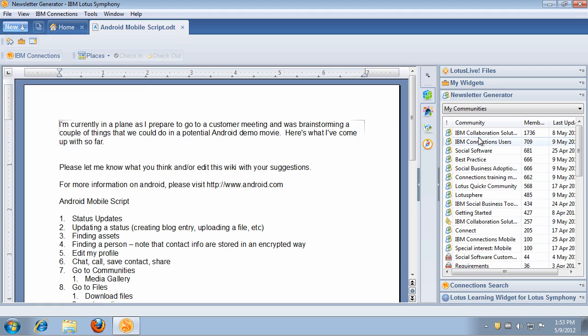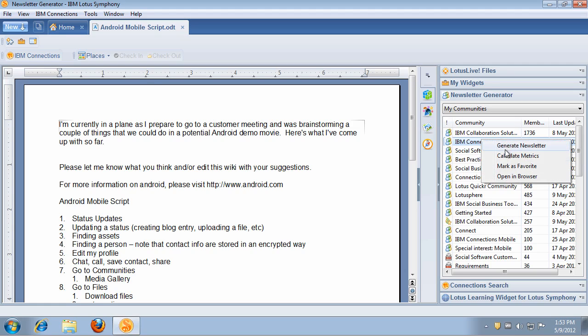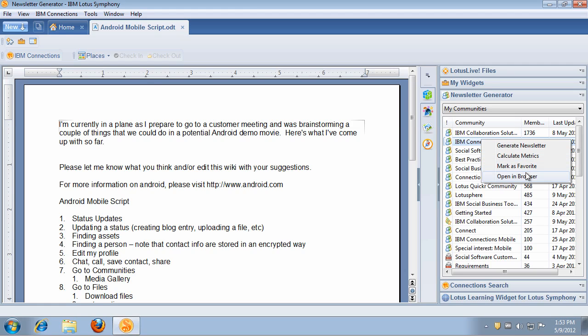Now let's take this IBM Connections users community, which is one of my favorite communities in IBM Connections. I can right-click on this community and I can generate a newsletter for it, which is going to take and summarize all the actions that have happened in that community within a particular time frame. I can calculate metrics, which is going to tell me some idea of how widely used this community is. I can mark it as a favorite, I can open it in my browser. In this case, I just want to calculate metrics and show you how that looks. So let's go ahead and do that.